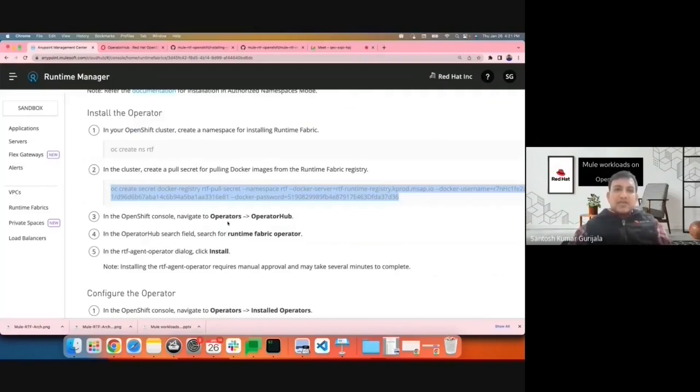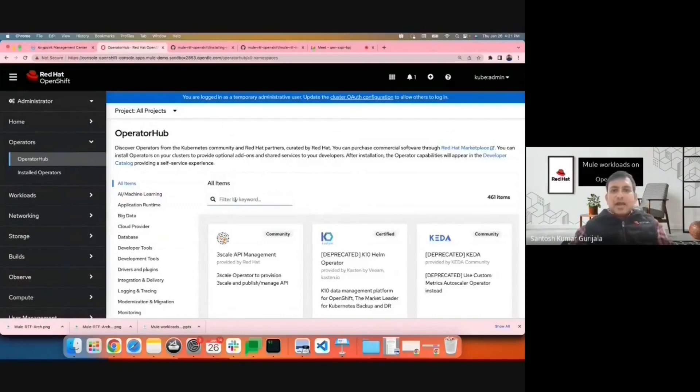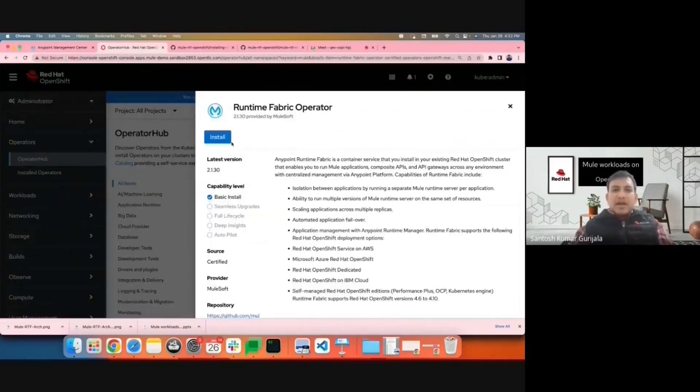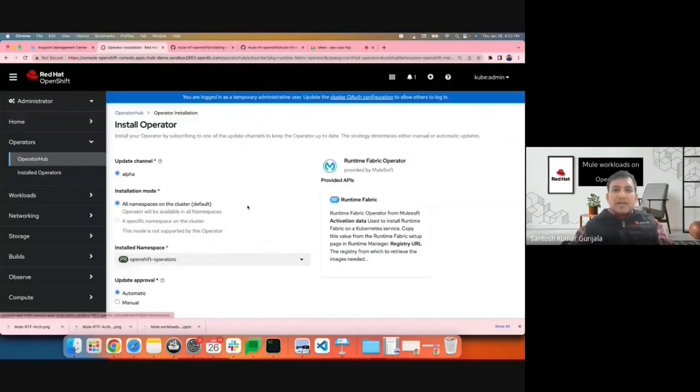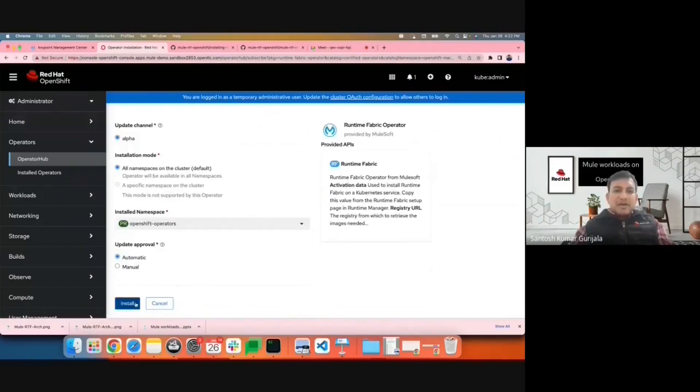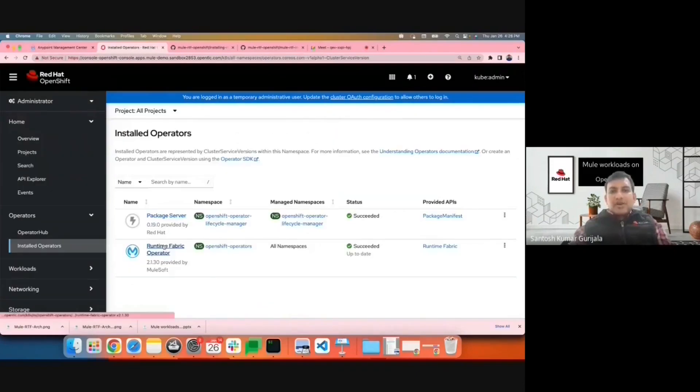Next, I'll navigate to the operator hub on the web interface. I'll search for Runtime Fabric and I'll install the Runtime Fabric operator. The Runtime Fabric operator has been successfully installed.